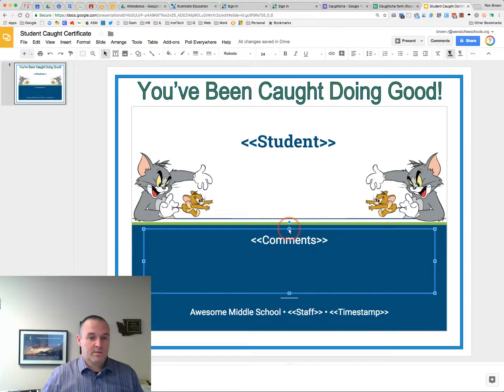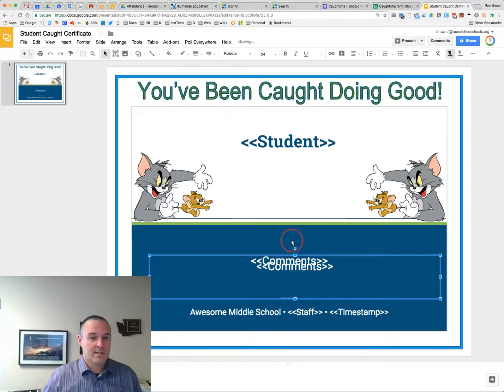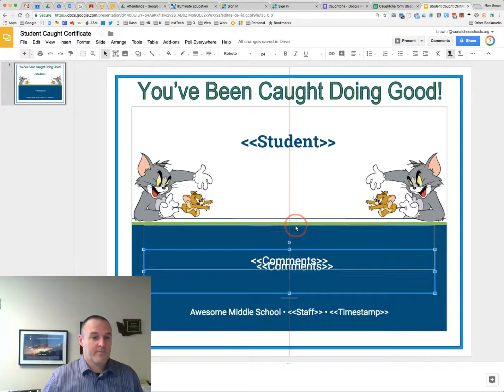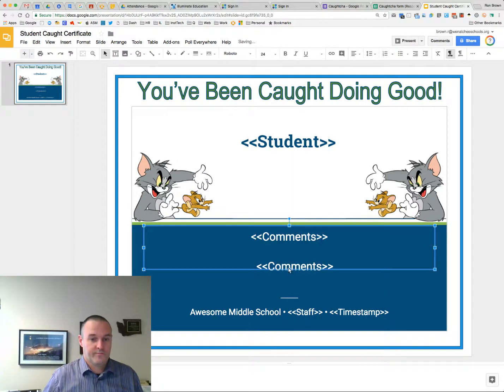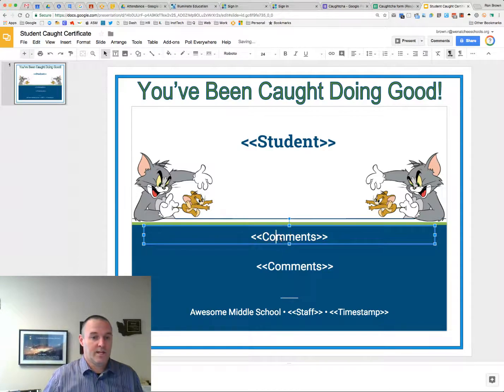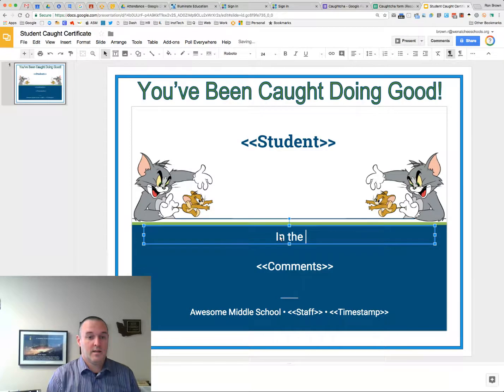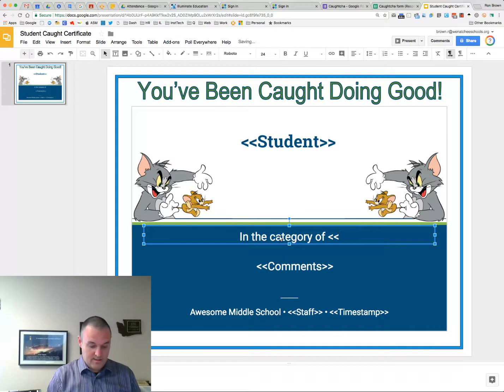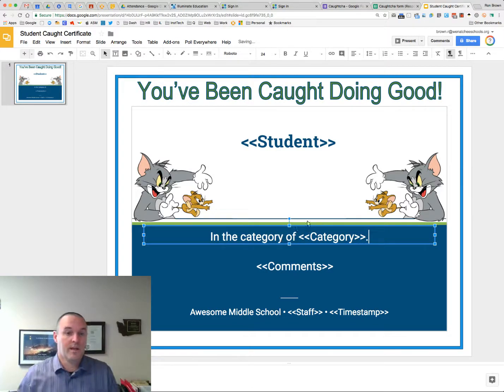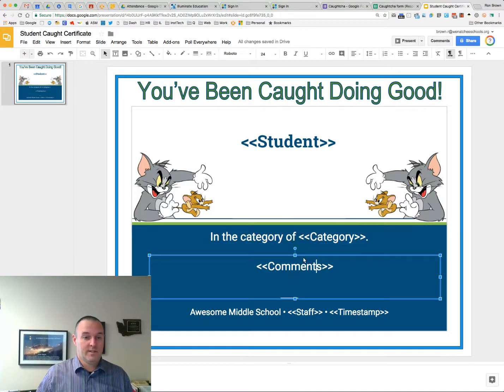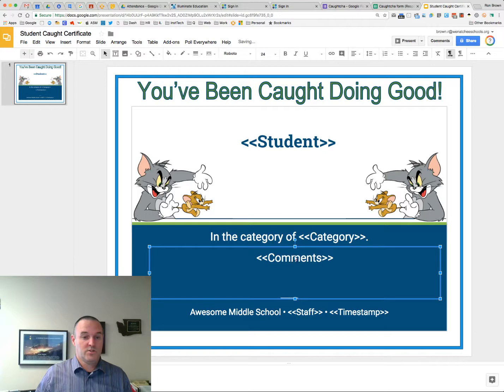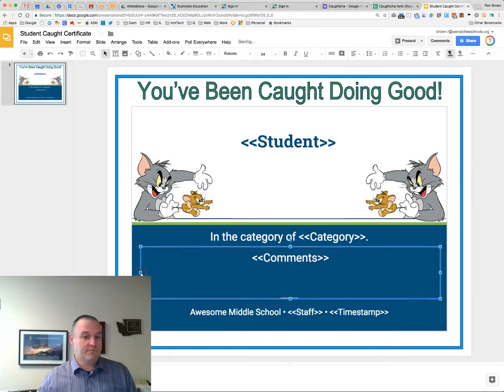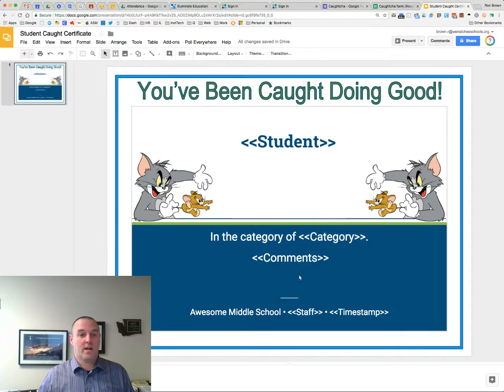I'm going to move this down a little bit, and I'm going to say copy-paste, and I'm going to say that I'm going to do something like in the category of space double carat. And then that will fill in the category name right there. And this area will be that teacher's comments about the student. Center that a little bit better.